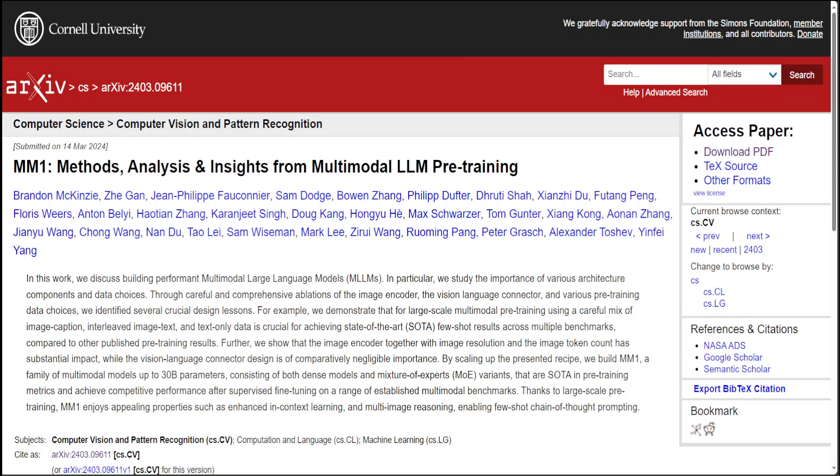Finally, Apple presents MM1, which is a family of multimodal large language models up to 30 billion parameters that are state-of-the-art in pre-training metrics and also perform competitively after fine-tuning.